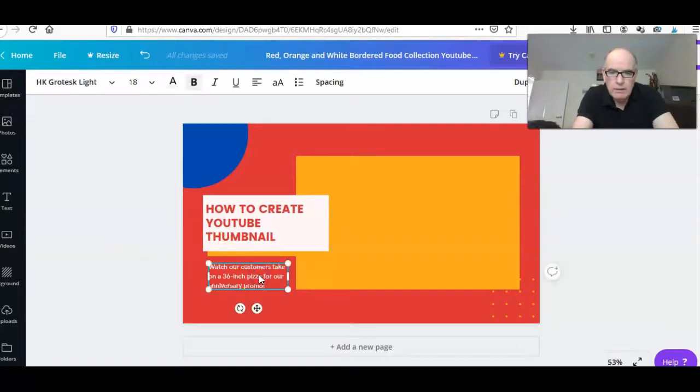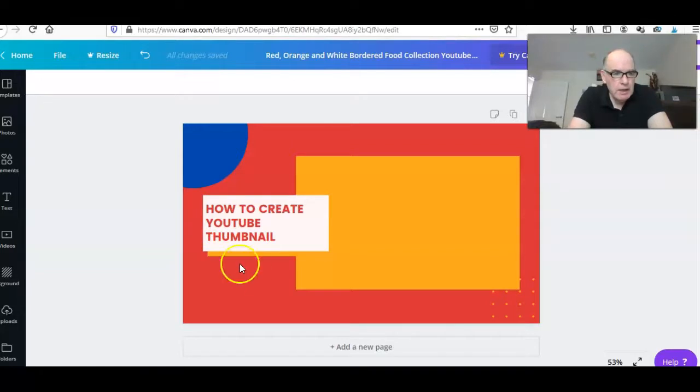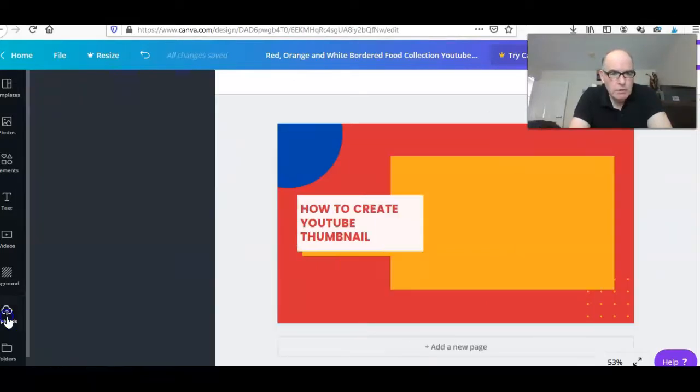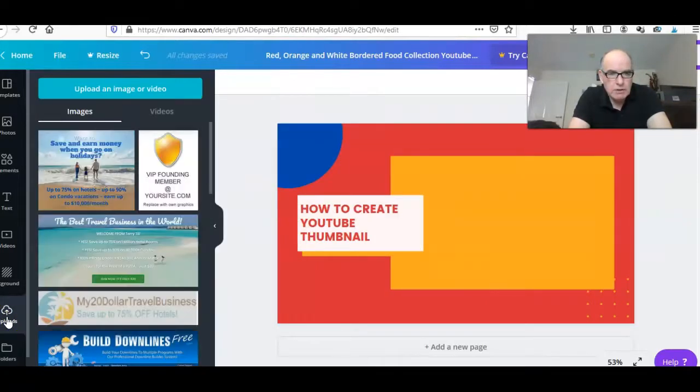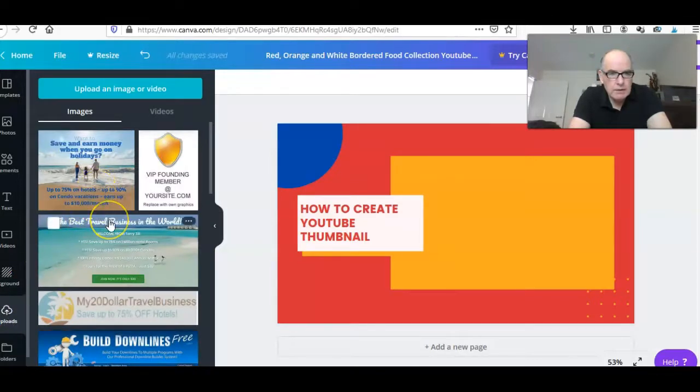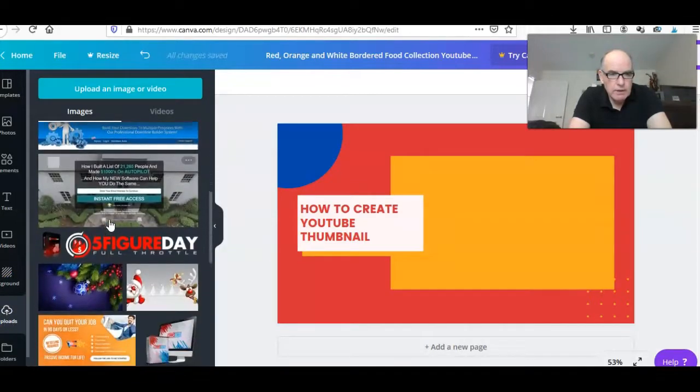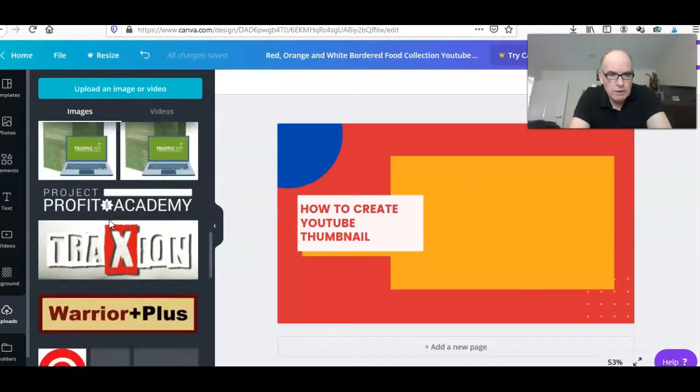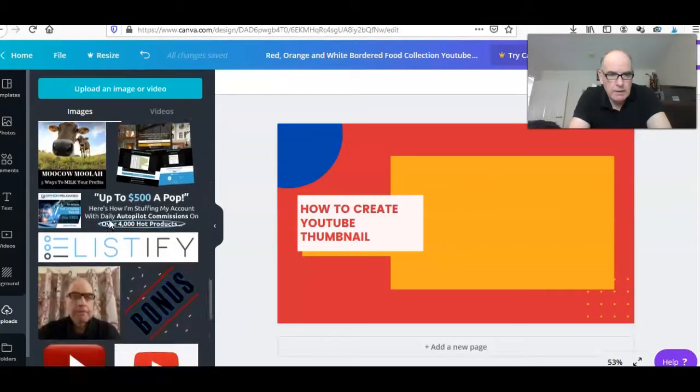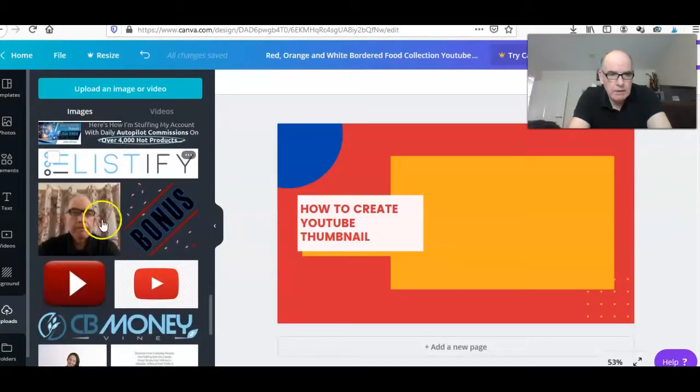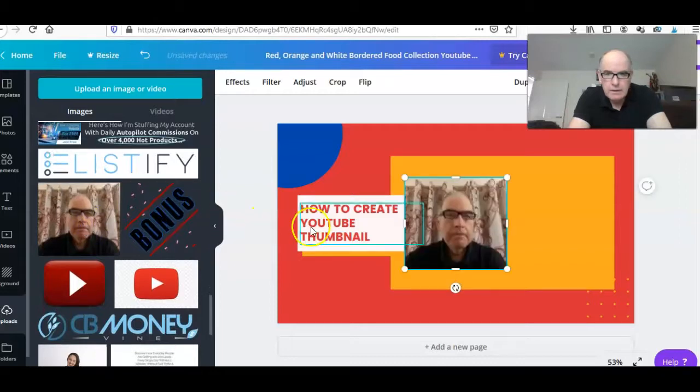We'll get rid of that. I'm going to make this really simple as it's just a demonstration. Now uploads - I've got quite a bit uploading. I want to put a photograph on my cell phone.